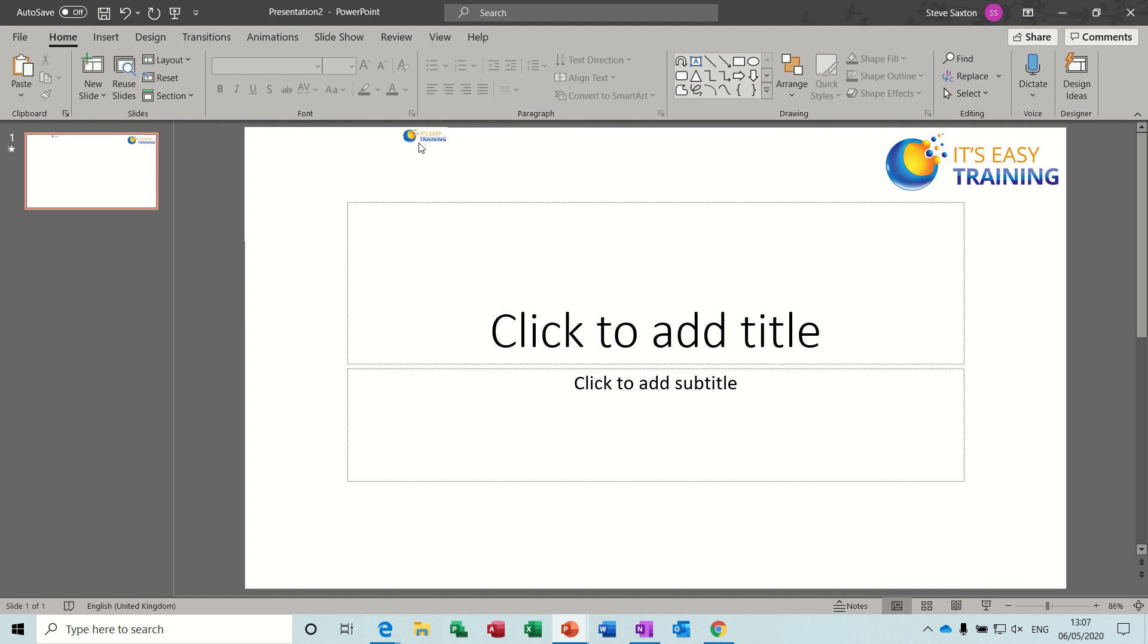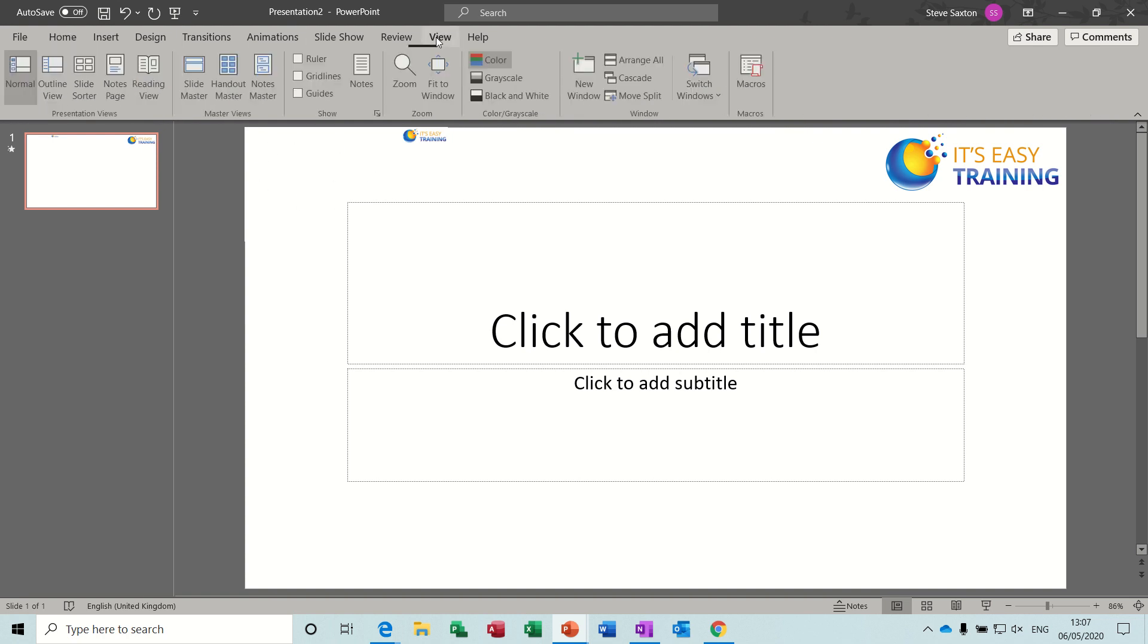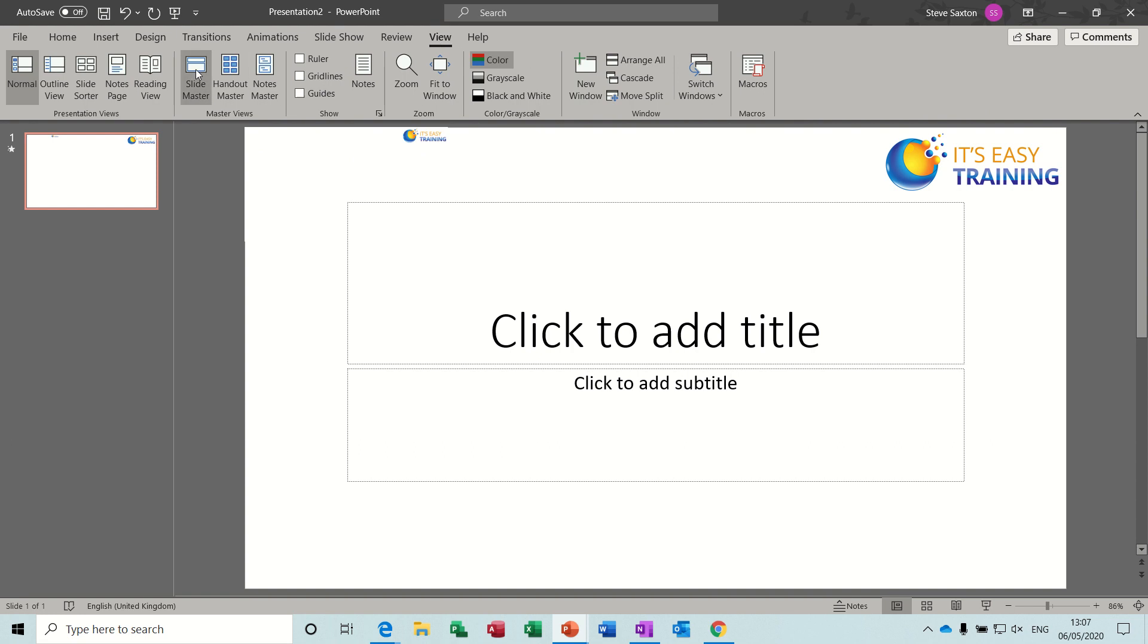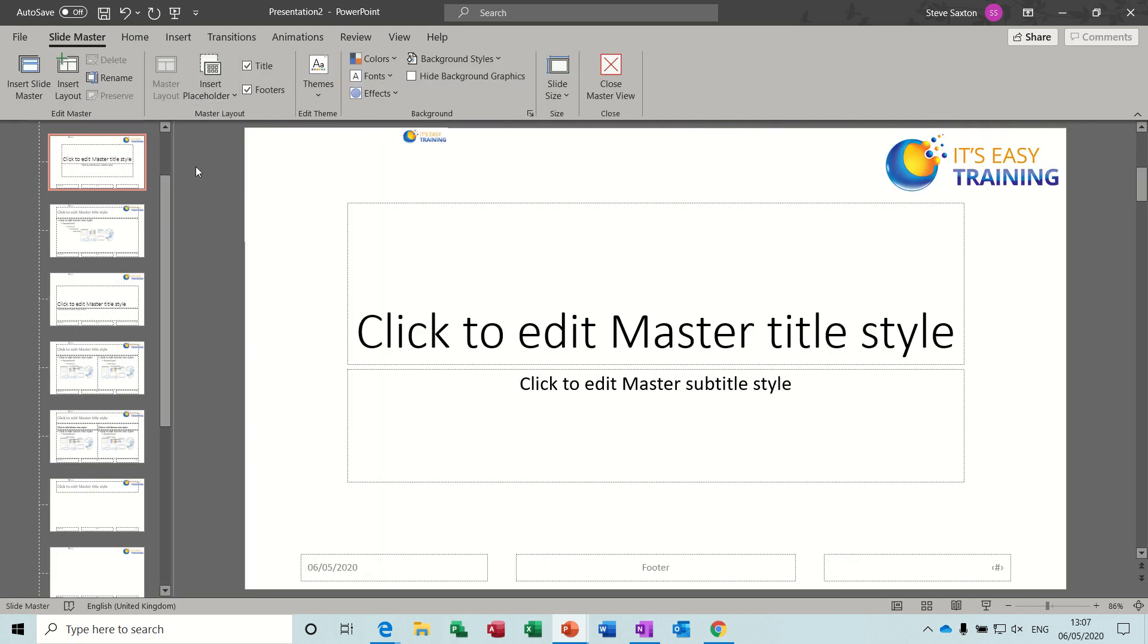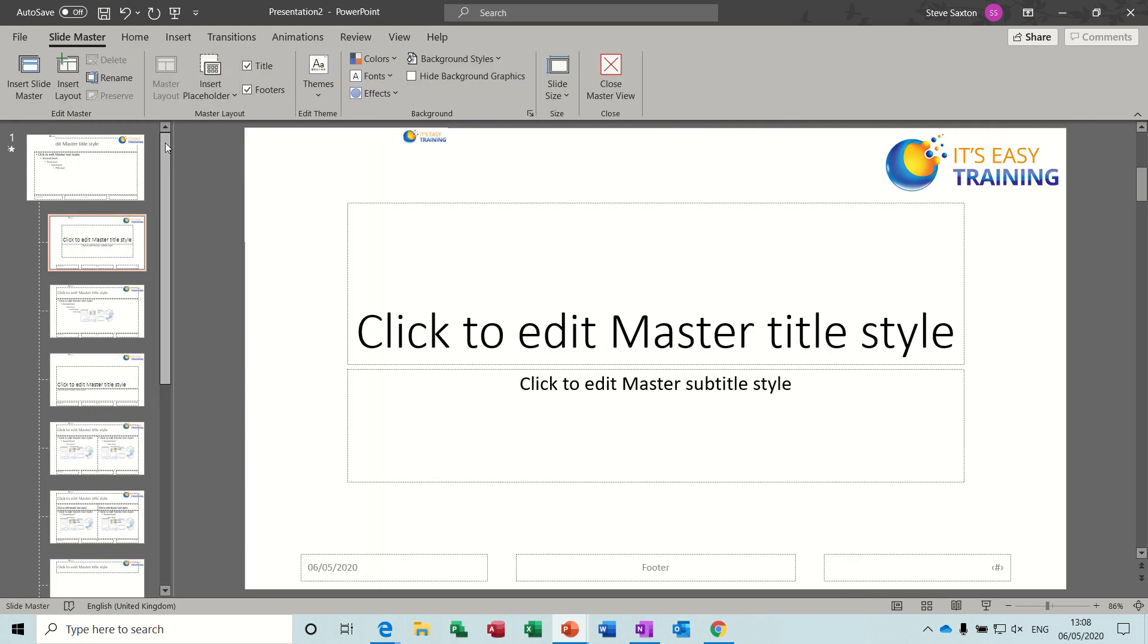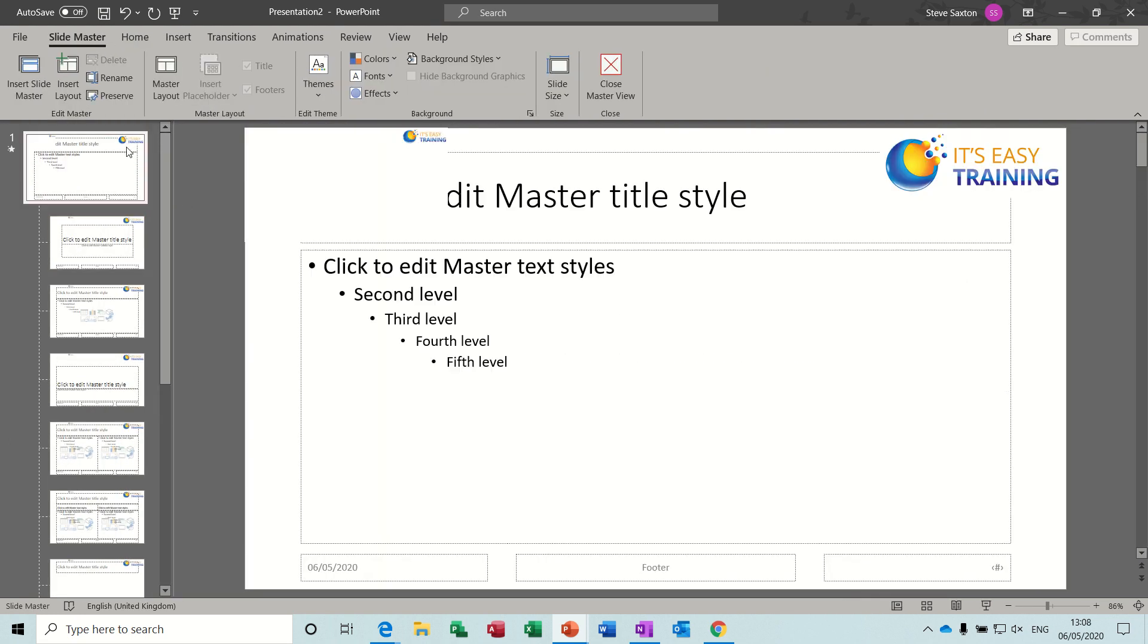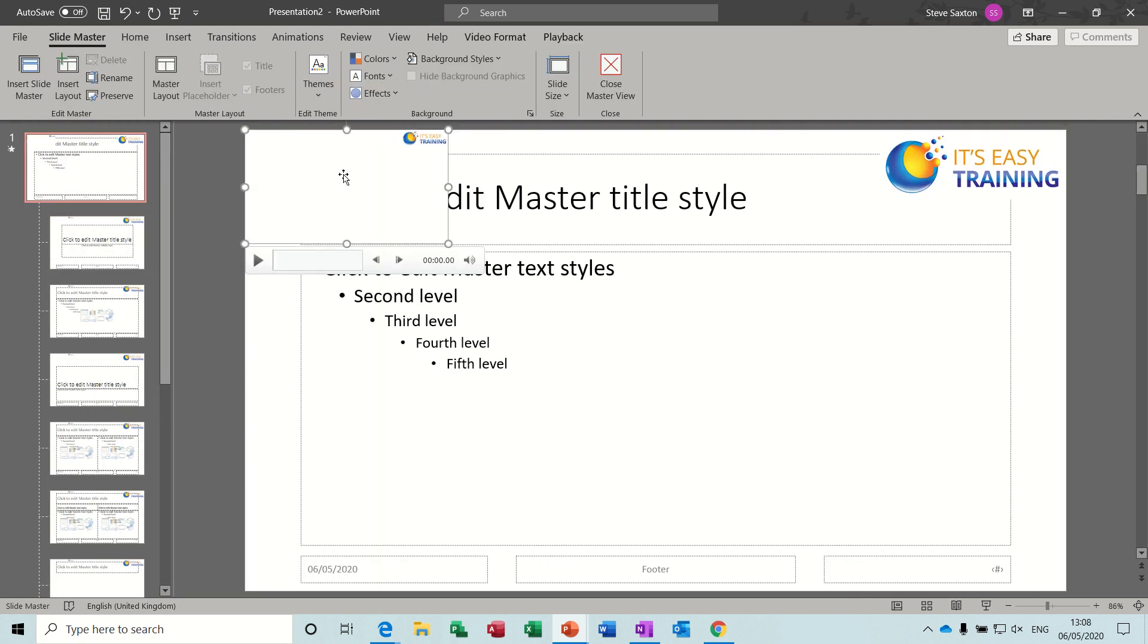There it is, you can see it there with my logo. But it isn't sitting on this slide, it's in the slide master. So view, slide master, and it's on the top slide. Click on the top slide - there she blows.